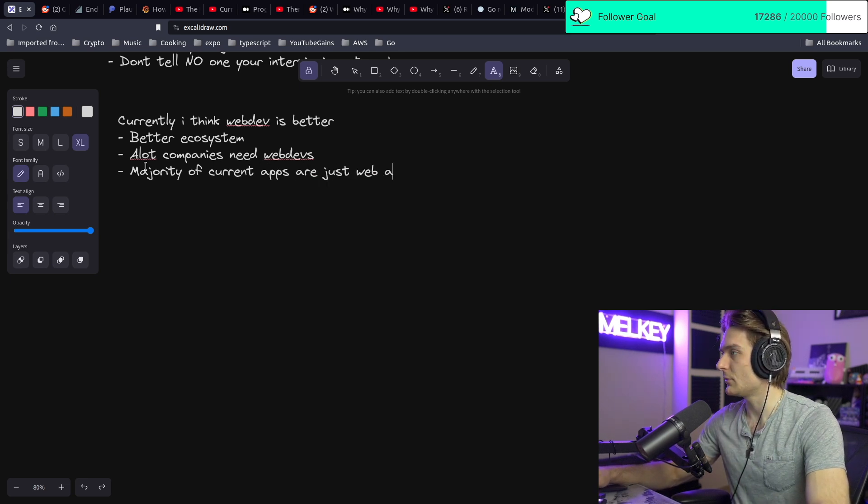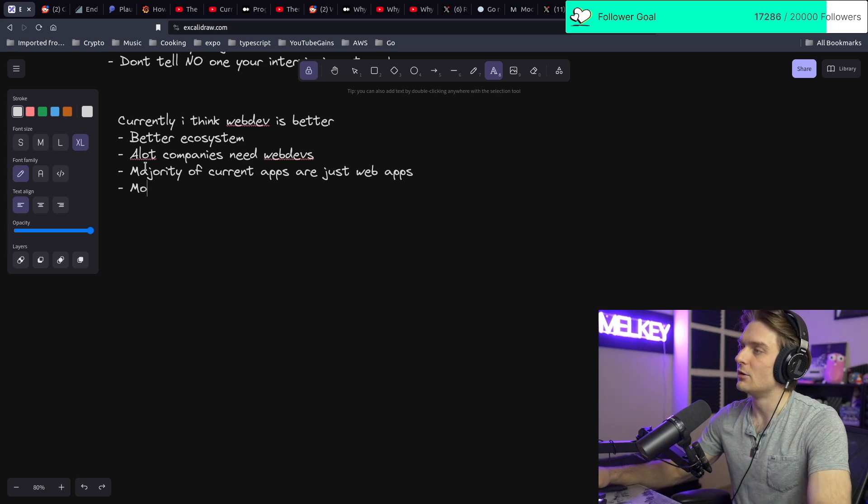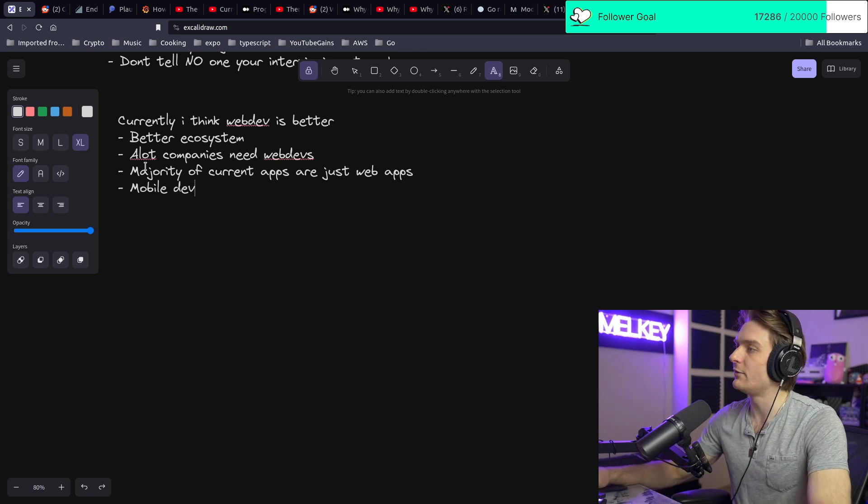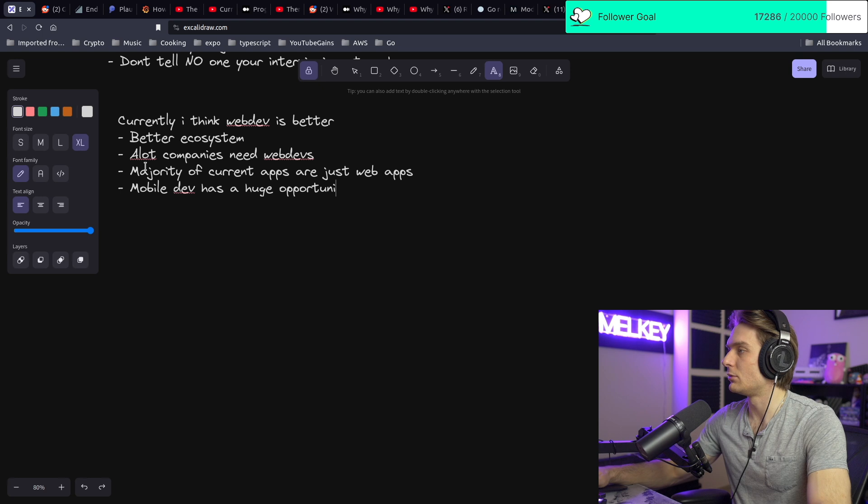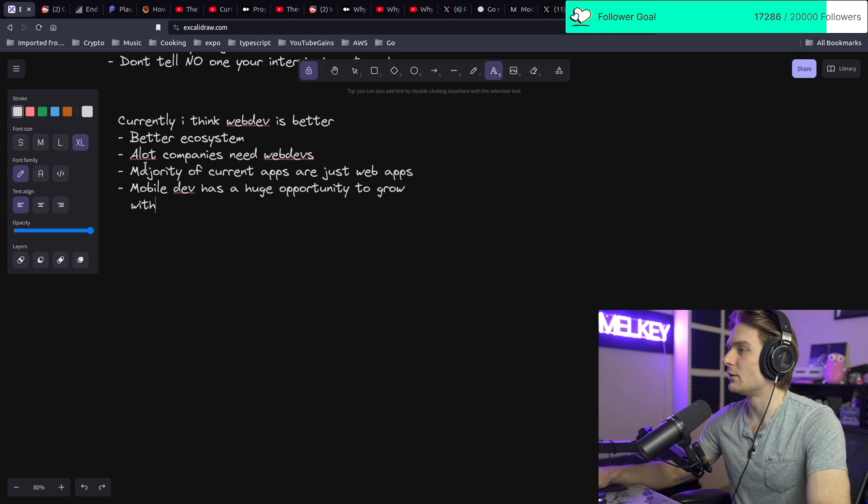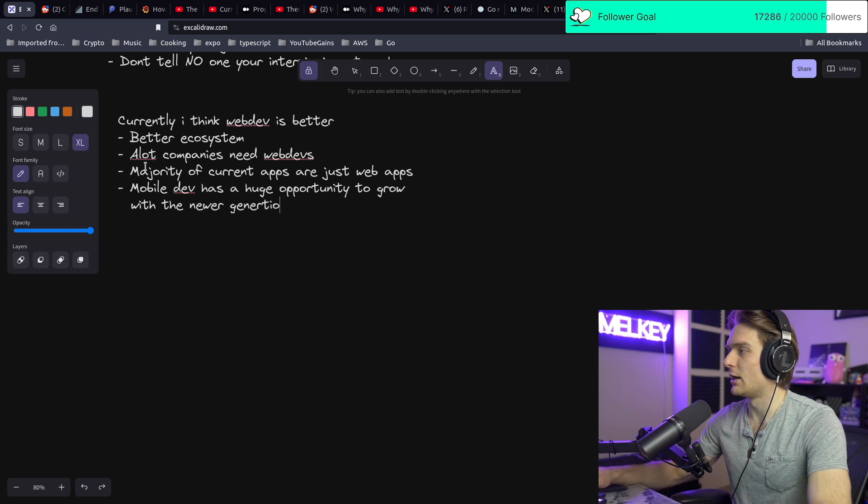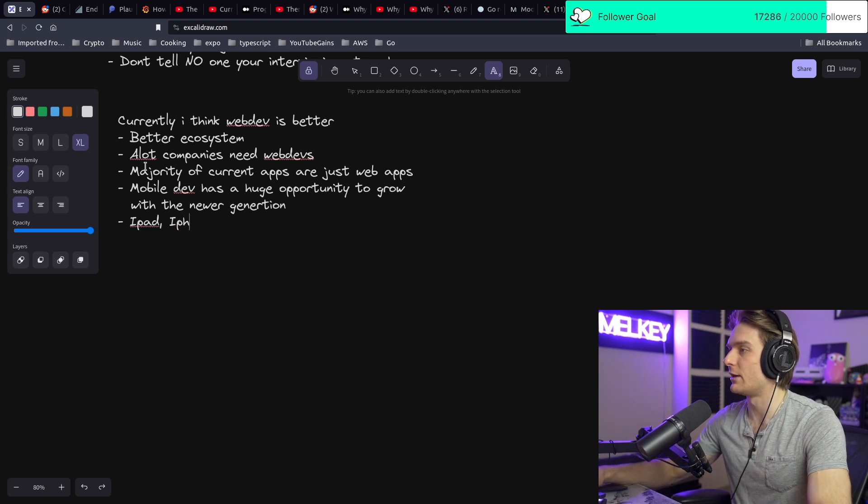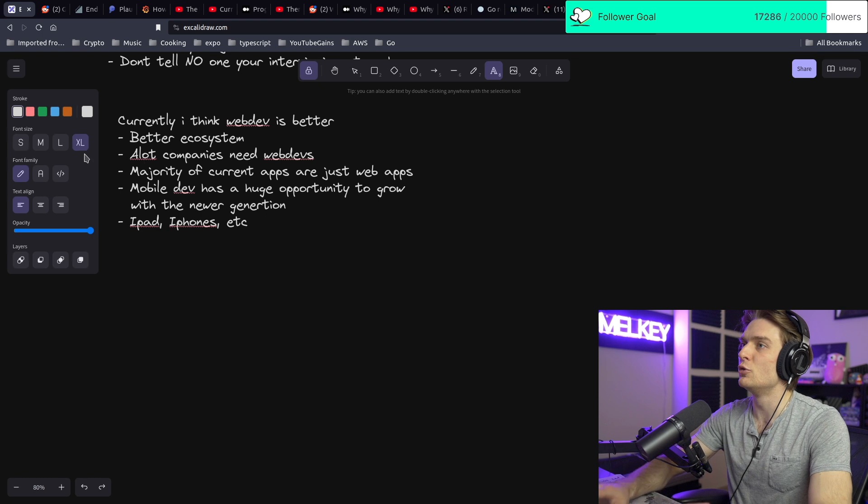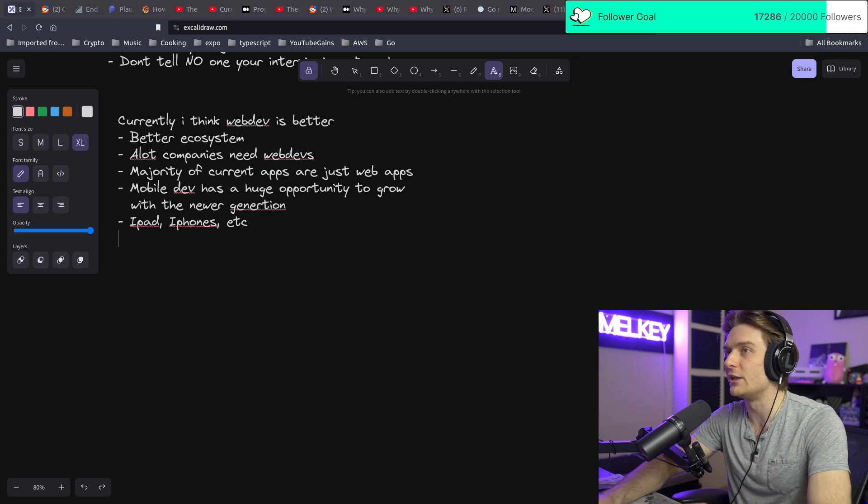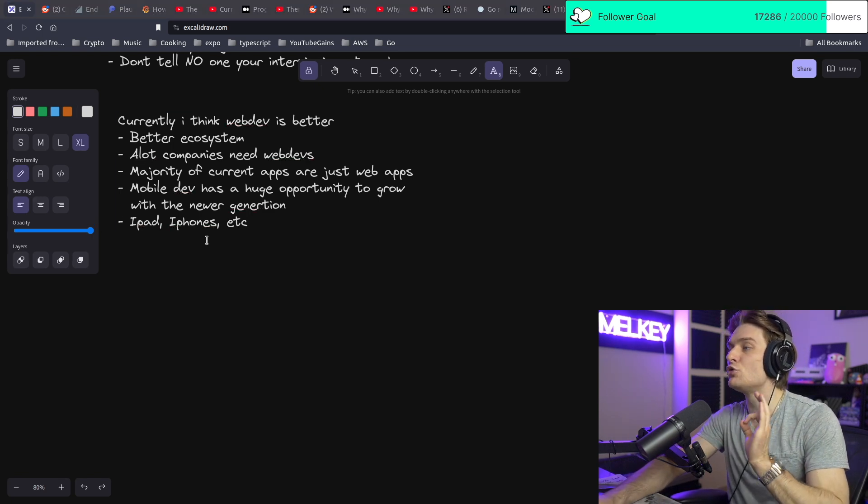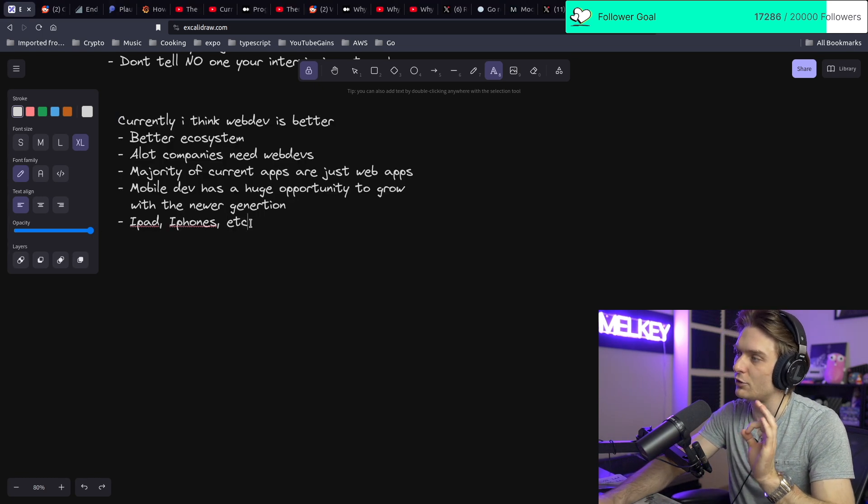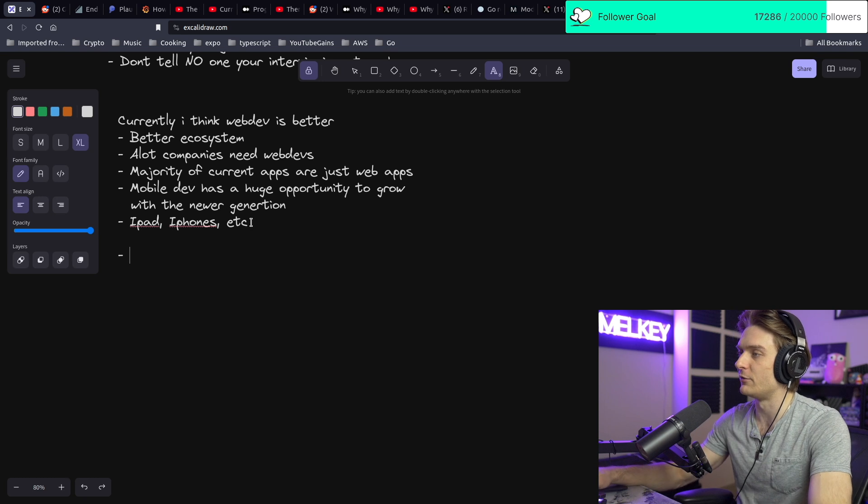But my opinion is mobile dev has a huge opportunity to grow with the newer generation. iPads, iPhones - the new generation lives on iPads and iPhones. So I think there's a huge opportunity for people to go into mobile development.